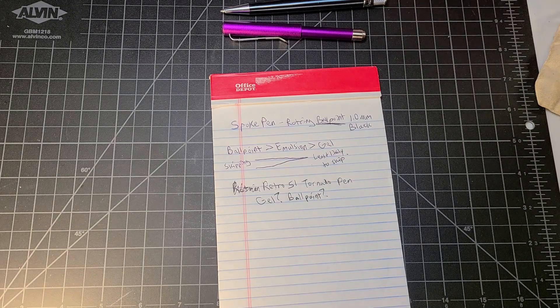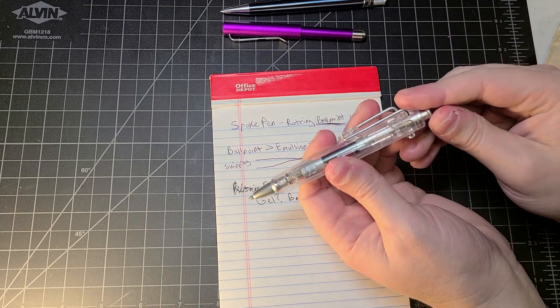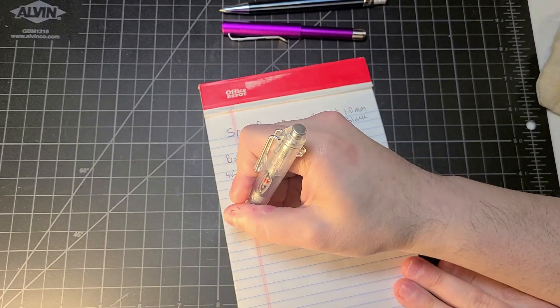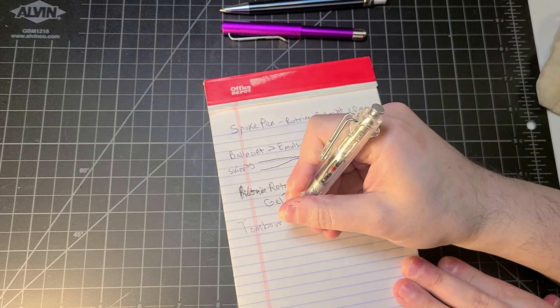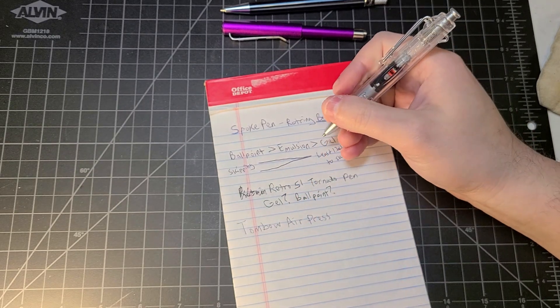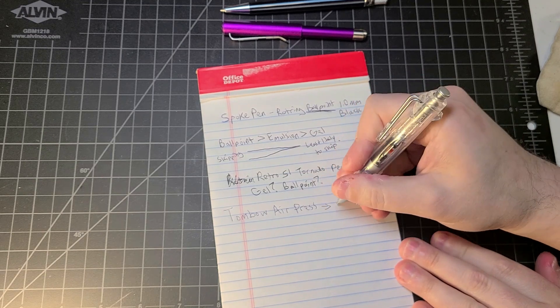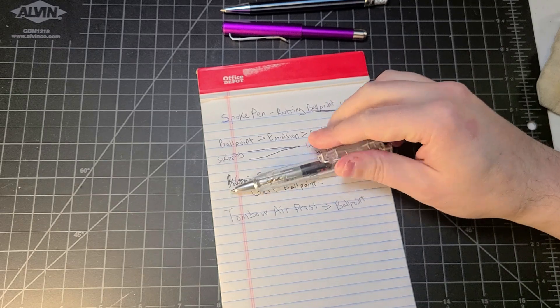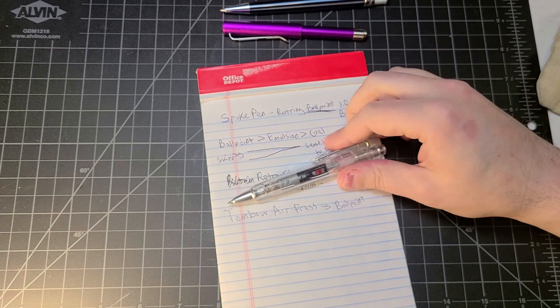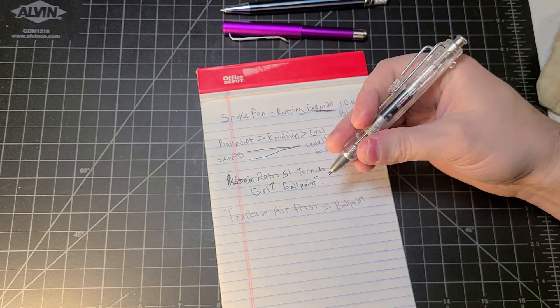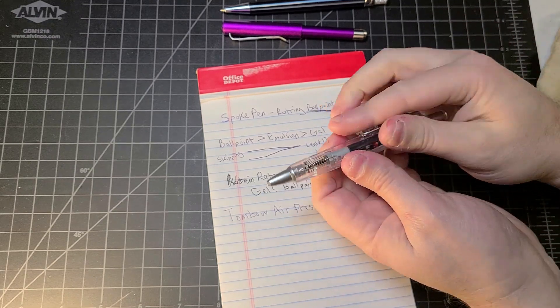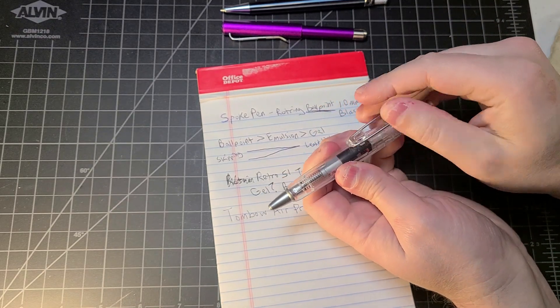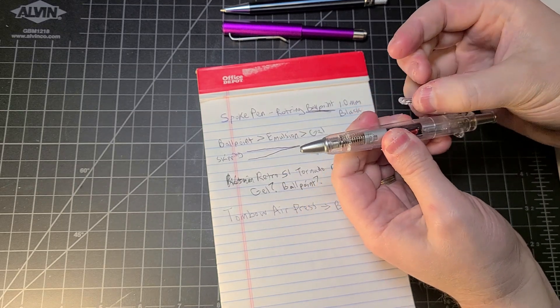Let's check out this Tombow. This is the Tombow Air Press. This is definitely a ballpoint. The scratchier you feel, the more likely it is to be a ballpoint. This would definitely be a conversation starter.